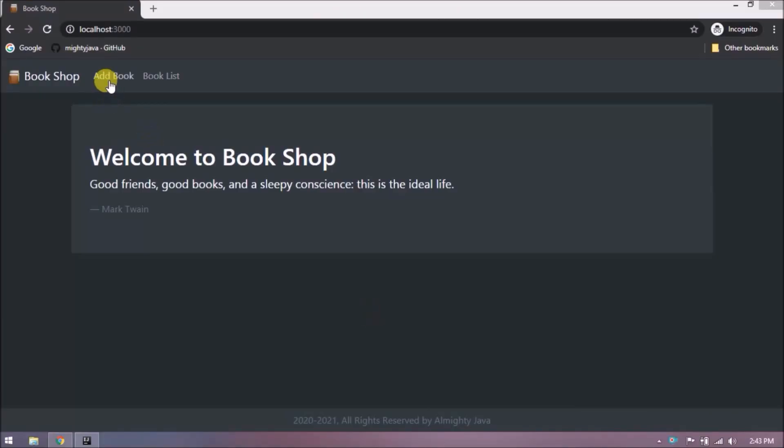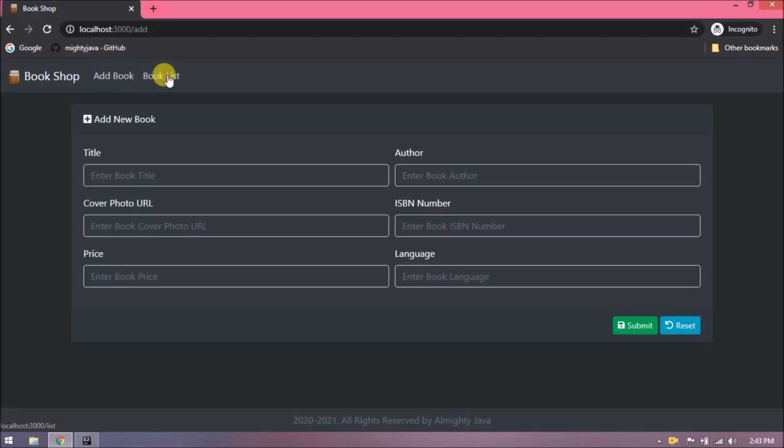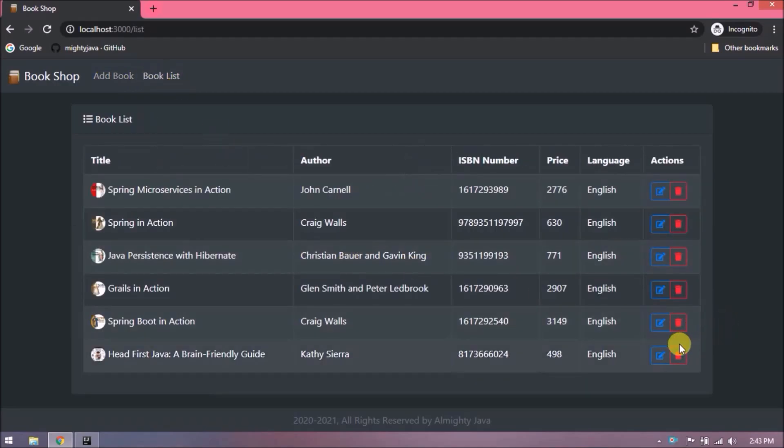Before going further, let's demo quickly whatever we develop till now. See here when I am clicking on delete button nothing is happening.